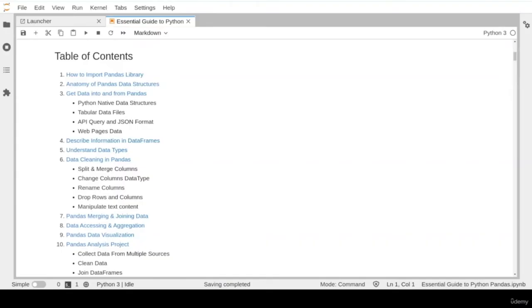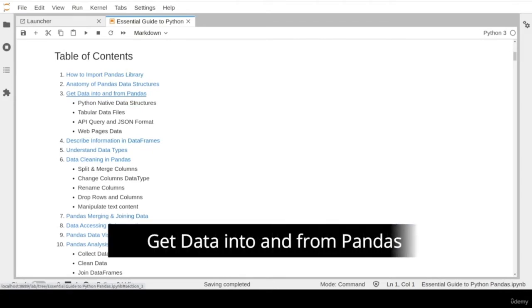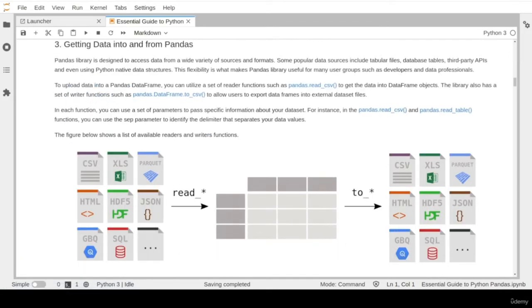Welcome to the third lesson in our introduction to pandas crash course. In the previous lesson, we learned about basic commands to import and run the pandas library into a notebook file, and about pandas data structure objects such as DataFrame and Series. Now we are ready to cover a more advanced topic: how to get data into and from the pandas library. One of the key features that makes pandas such a popular data science tool is the ability to import and export a wide range of data formats.